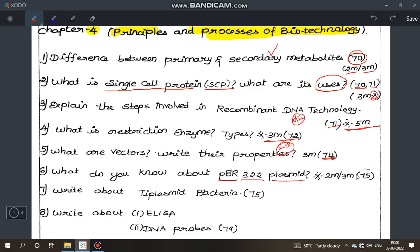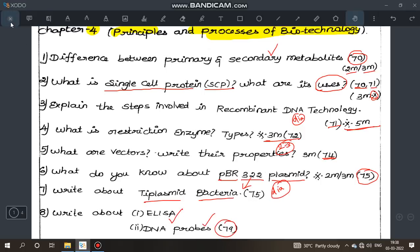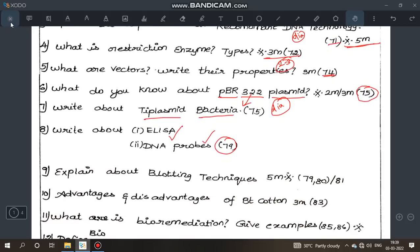Page number 75: write about Ti plasmid bacteria — this is a very important question, plus diagram. Next, write about ELISA and DNA probes, page number 79 — just read it, that is important.